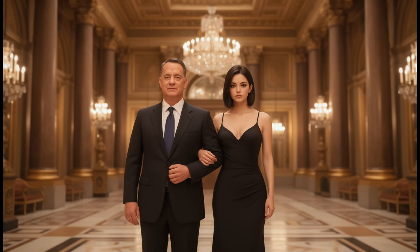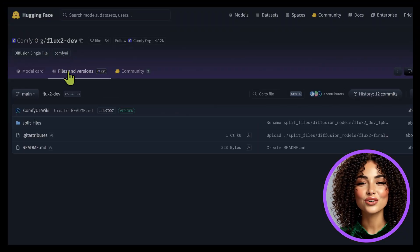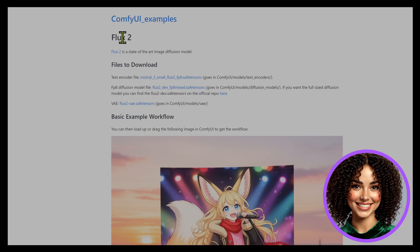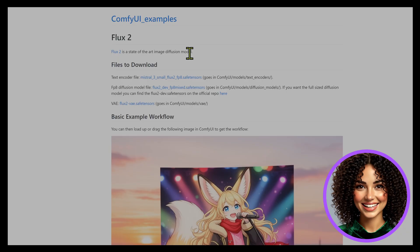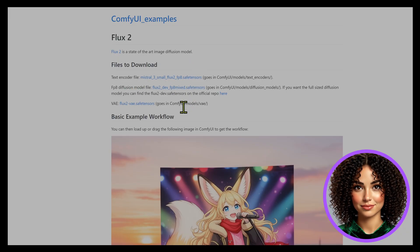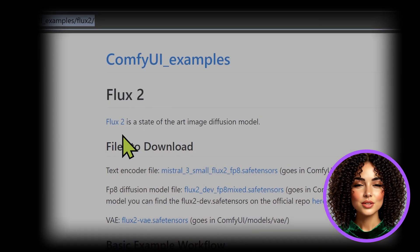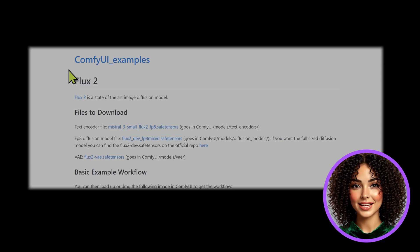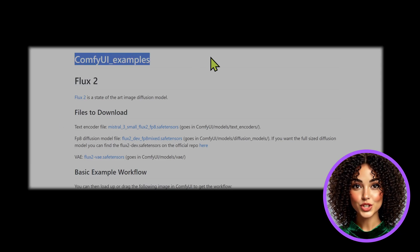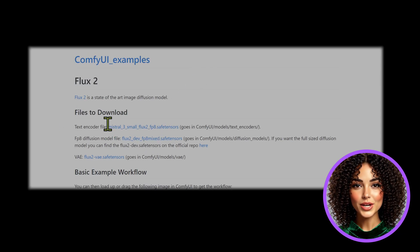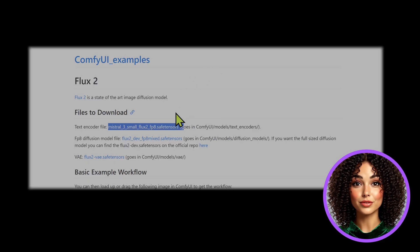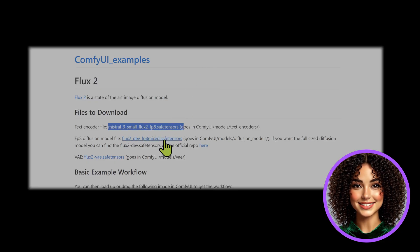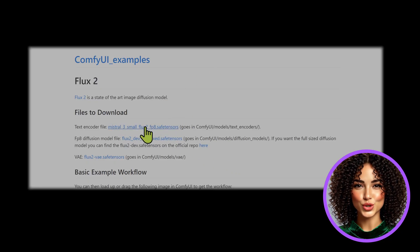Astra, take it away. Thanks Manny, hello everyone, let's get you set up with Flux 2. To run this model in ComfyUI you are going to need three specific files. You can find the links to these in the description below or directly on the ComfyUI examples page. First, the text encoder: you need to download the Mistral 3 Small Flux 2 fp8.safetensors file.